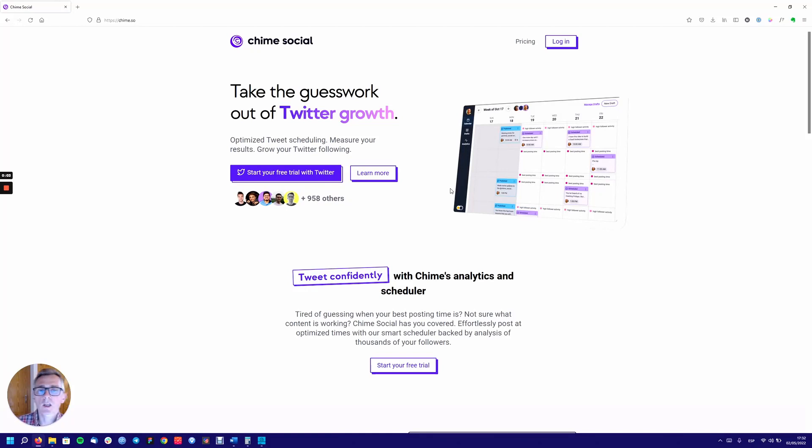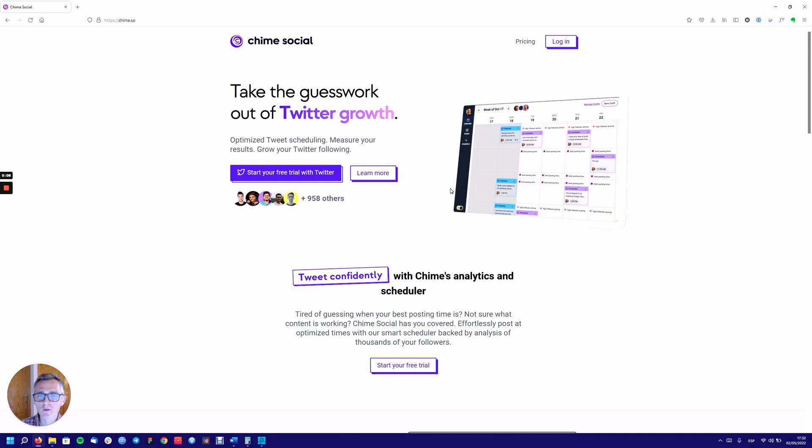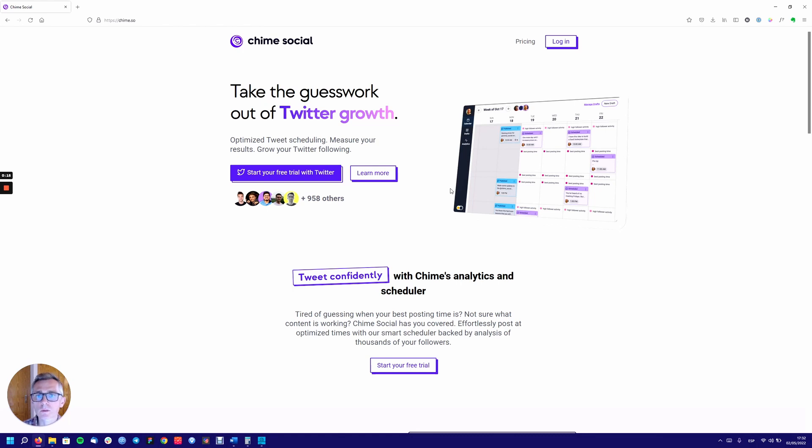Hi guys, day two of the madness of May. One UX review of the first few minutes of a SaaS every single day, and today I'm going to be looking at an app called Chime Social.